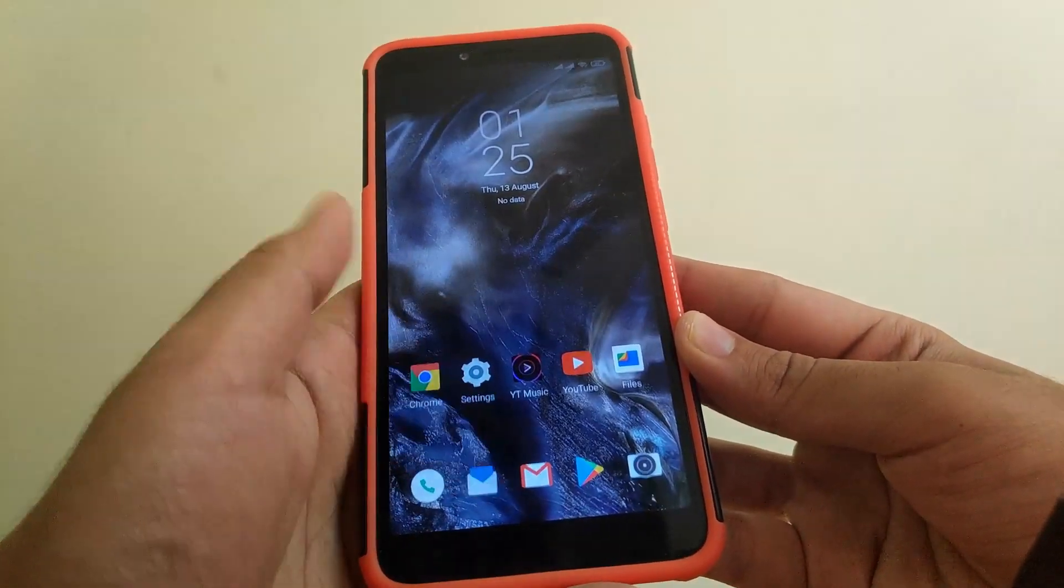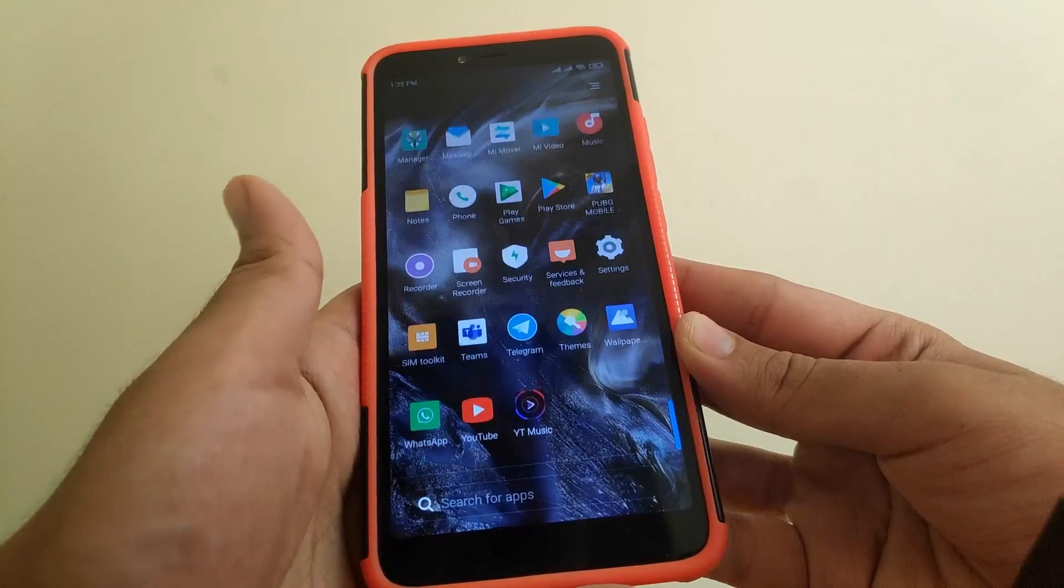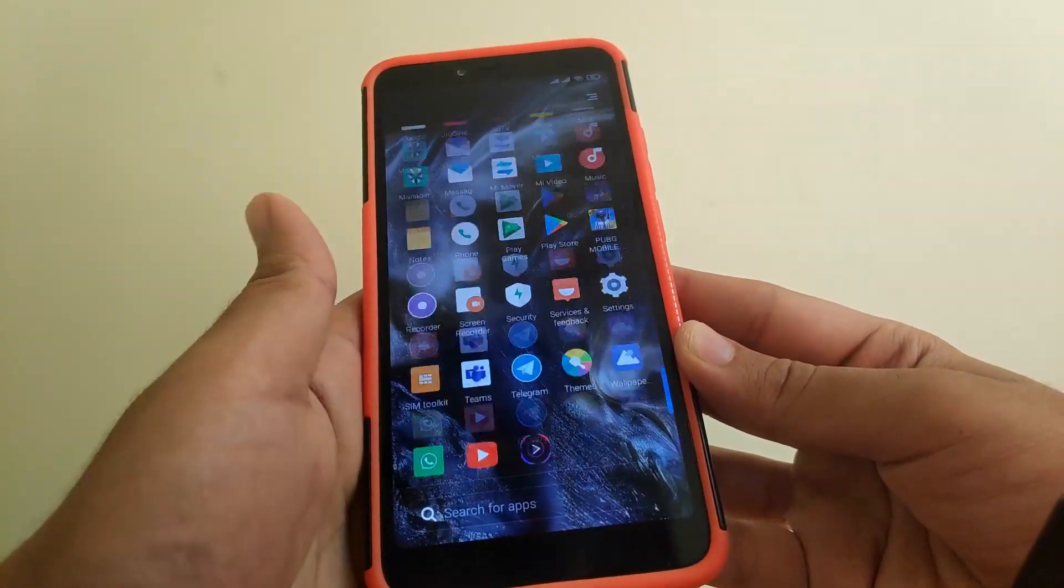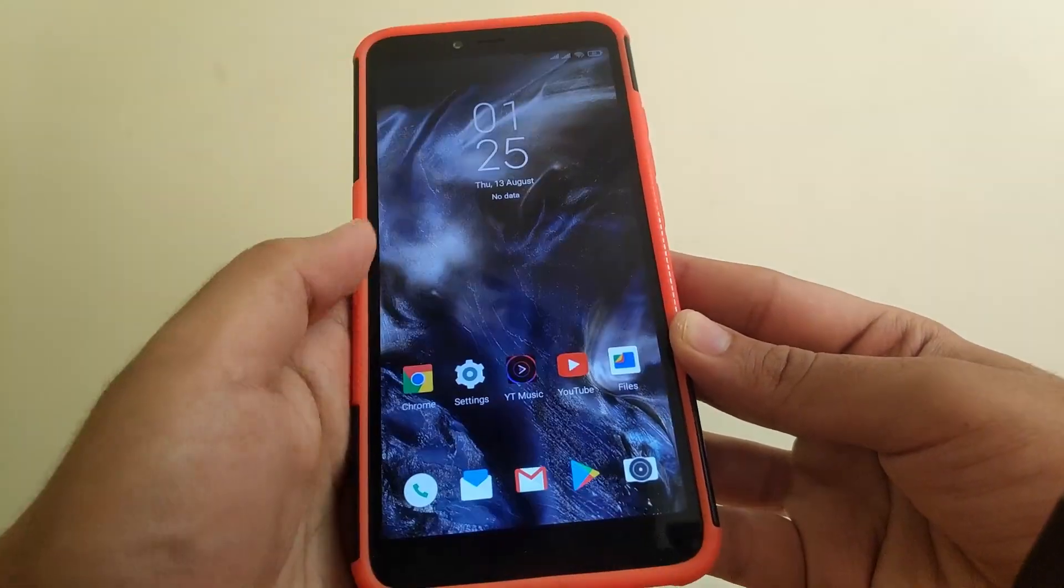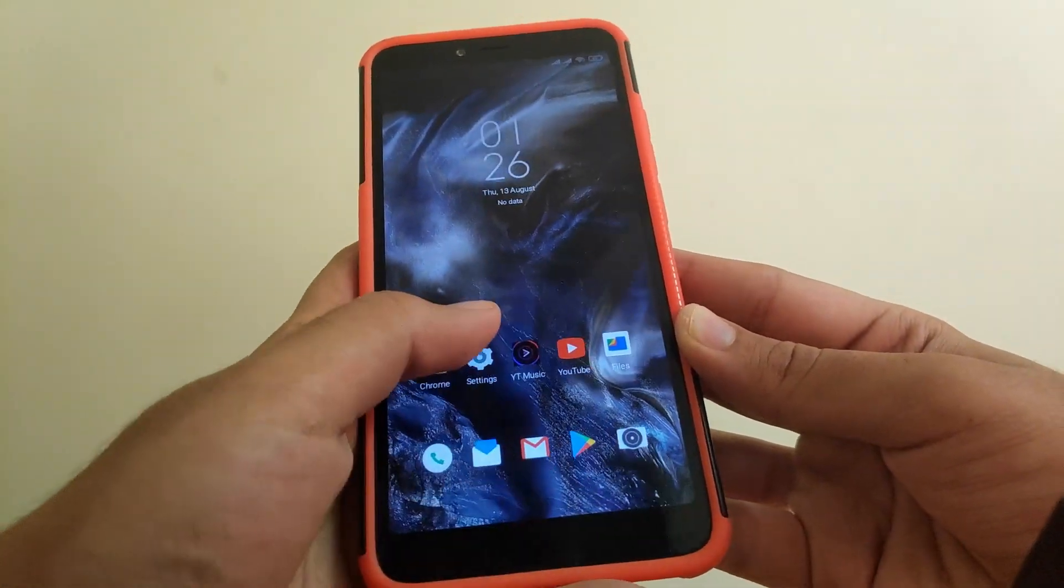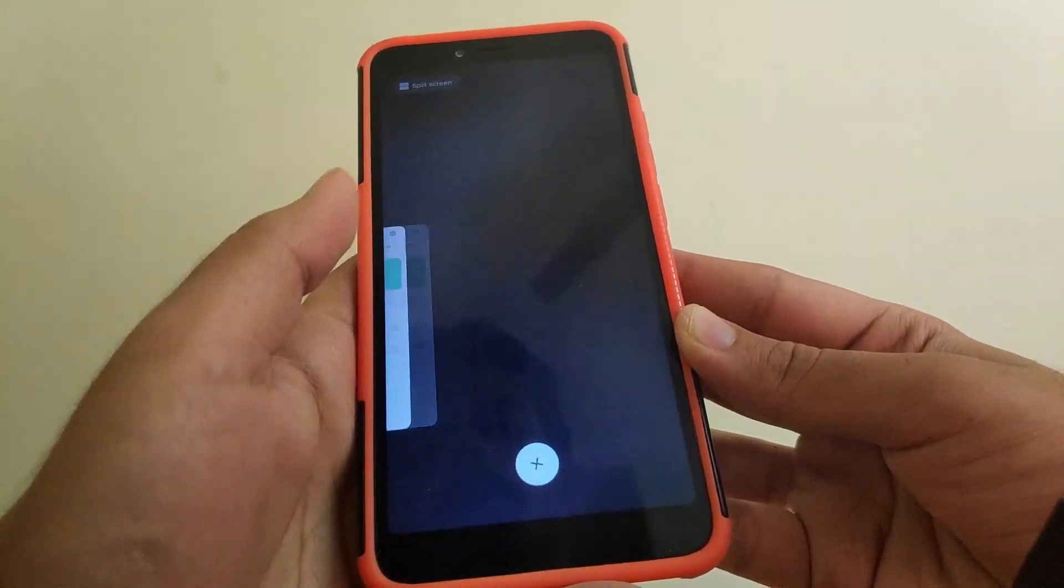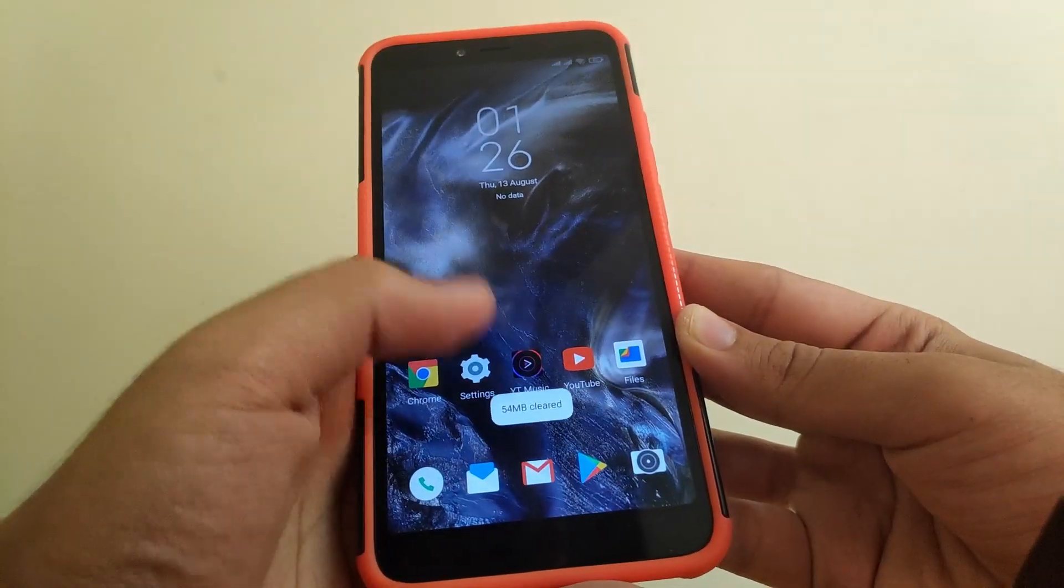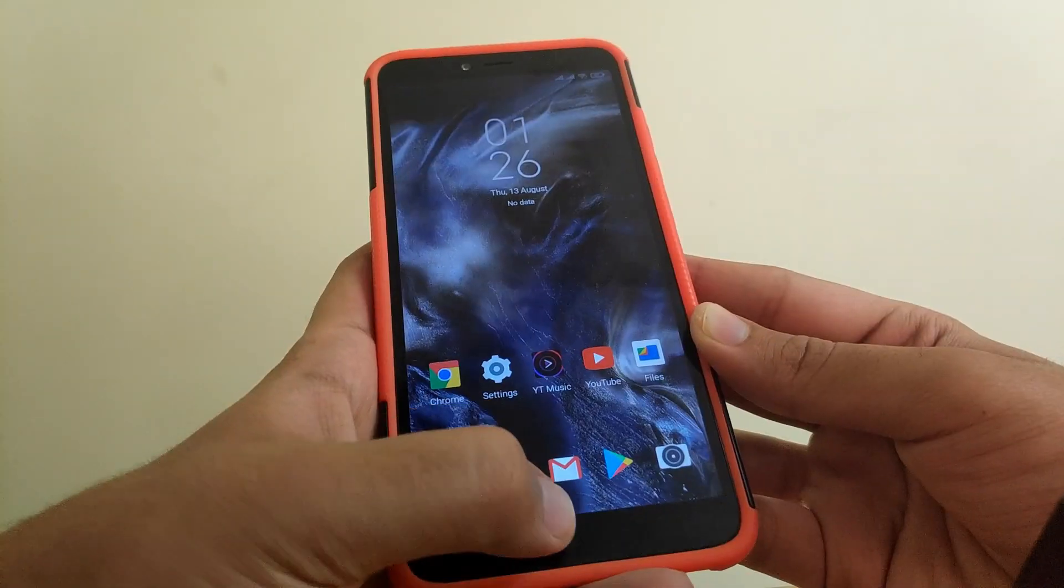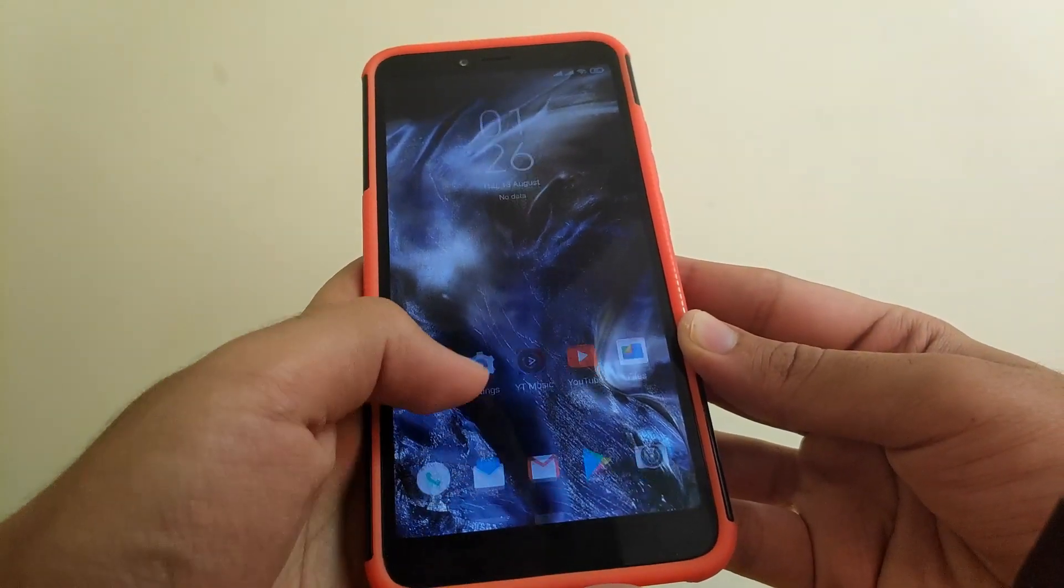The launcher here is also upgraded and you get a smoother launcher. Gaming on this ROM is not good as MIUI does not optimize its ROM for gaming.